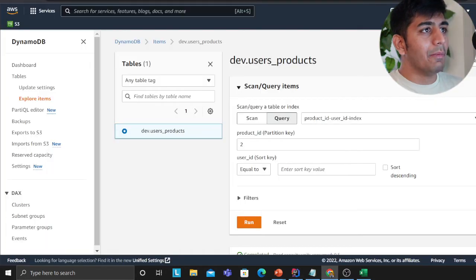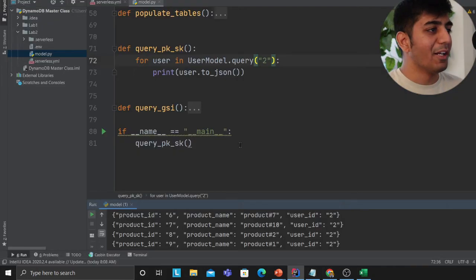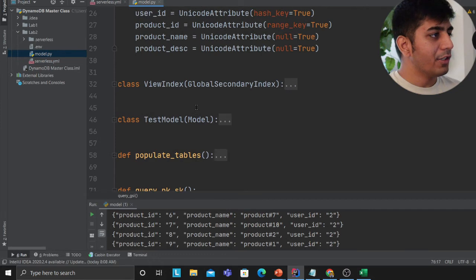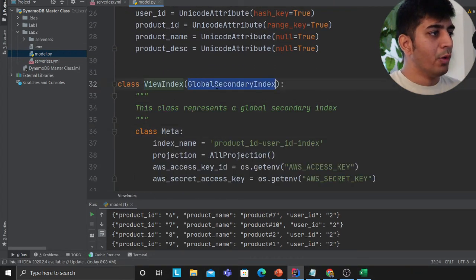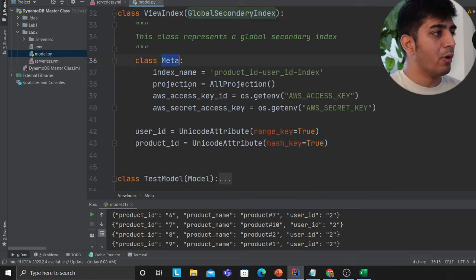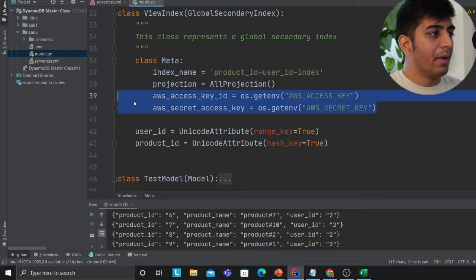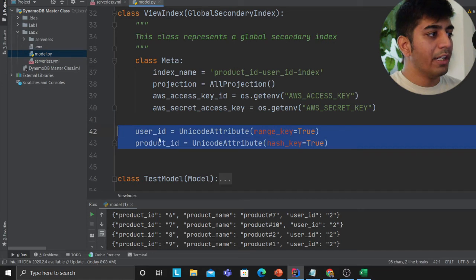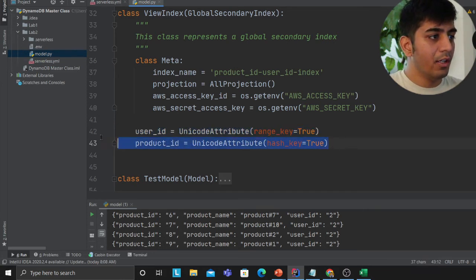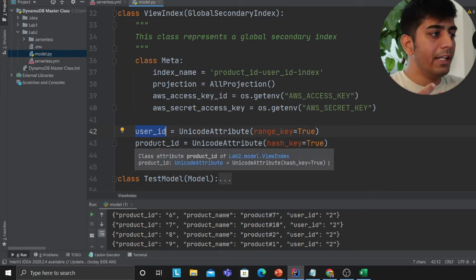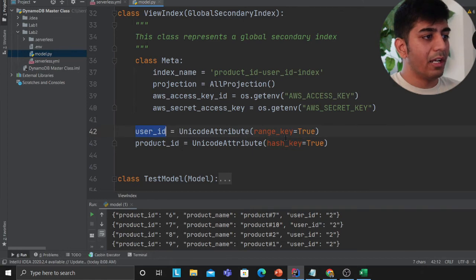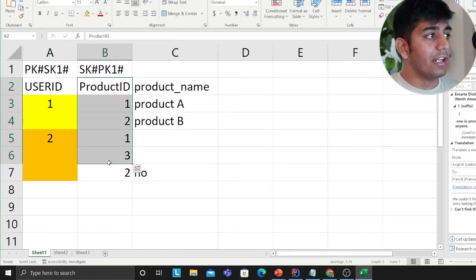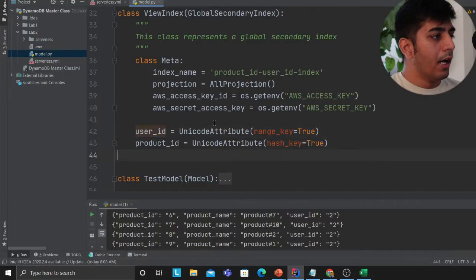Now, how do we query the GSI in Python? This is the tricky part where people were struggling on Stack Overflow. You need to define a ViewIndex class that inherits from GlobalSecondaryIndex. In its Meta class you provide the index name and set projection to ALL, along with the AWS access key and secret key. You only define the attributes that are the hash and sort key for the index — product ID as the hash key and user ID as the sort key, matching our access pattern.